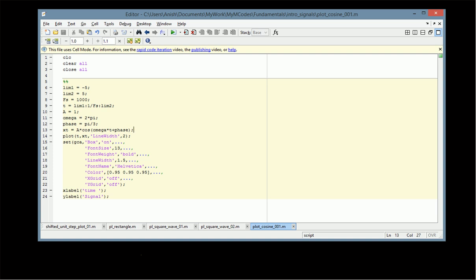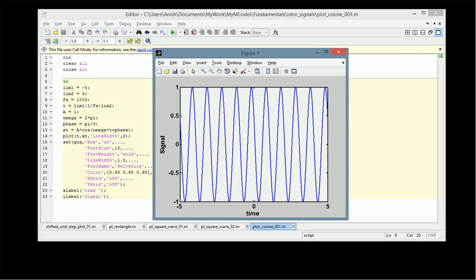Now we plot this function using plot(t, x_t). The signal is plotted between −5 and +5, so the x-axis runs from −5 to +5. The value of the signal ranges from −1 to +1, since we assumed the amplitude to be 1, and the frequency is 1 Hz or 2π radians.